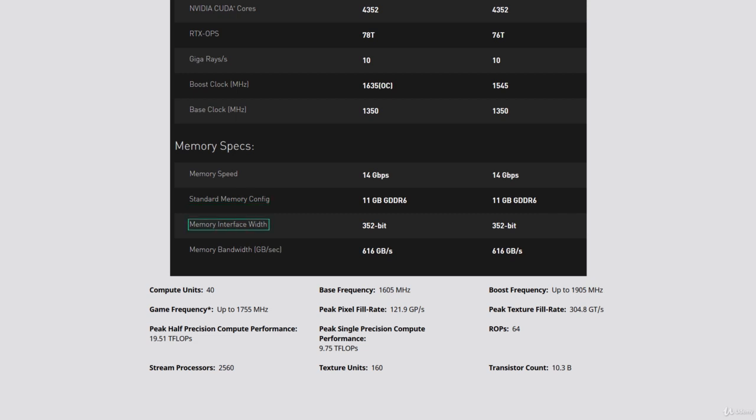This is the physical bit width of the memory bus. Every clock cycle data is transferred along a memory bus to and from the onboard memory. The width of this interface, for example 384-bit or similar, is the physical count of the bits that can fit down the bus per clock cycle. A device with a 384-bit memory interface would be able to transfer 384 bits of data per clock cycle.